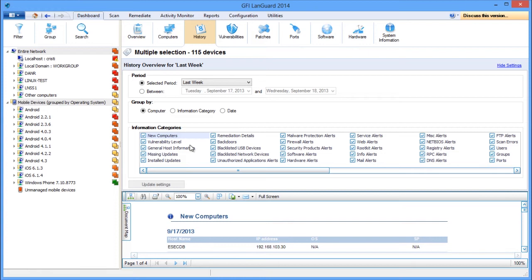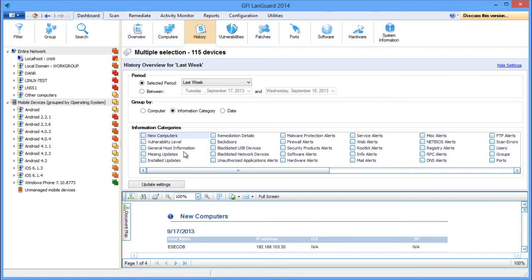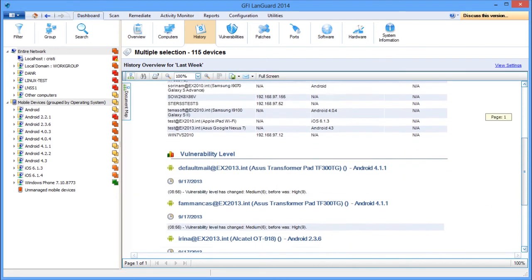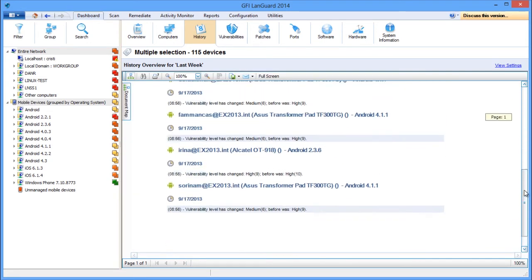For example, you may want to group changes by information category and only see new devices detected on the network and devices that have had their vulnerability level changed. Here you will see that all other changes were filtered out.